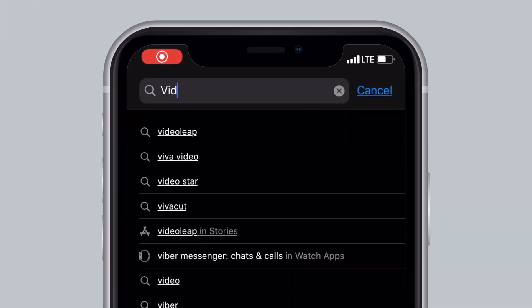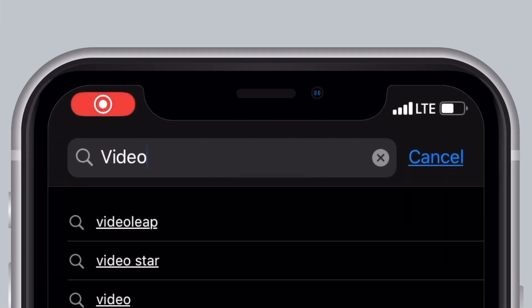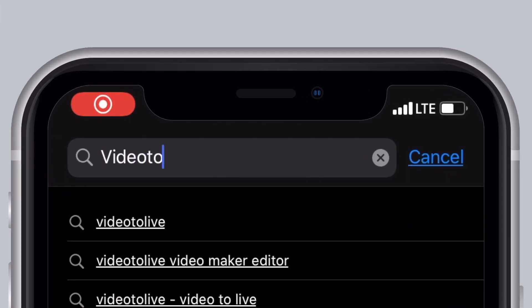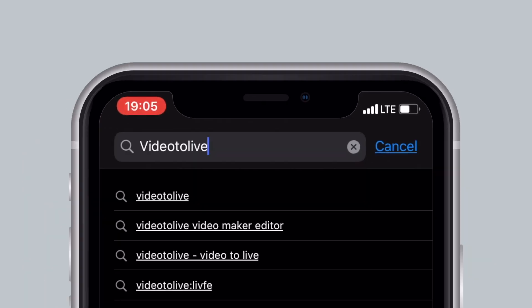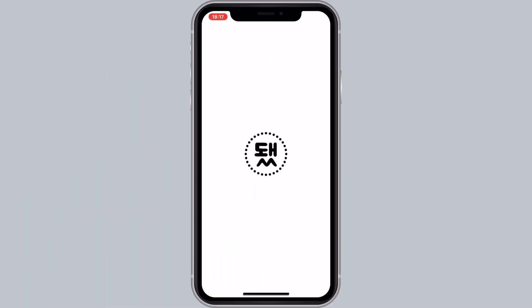So first things first. Download and open Video to Live app. Then choose your video.